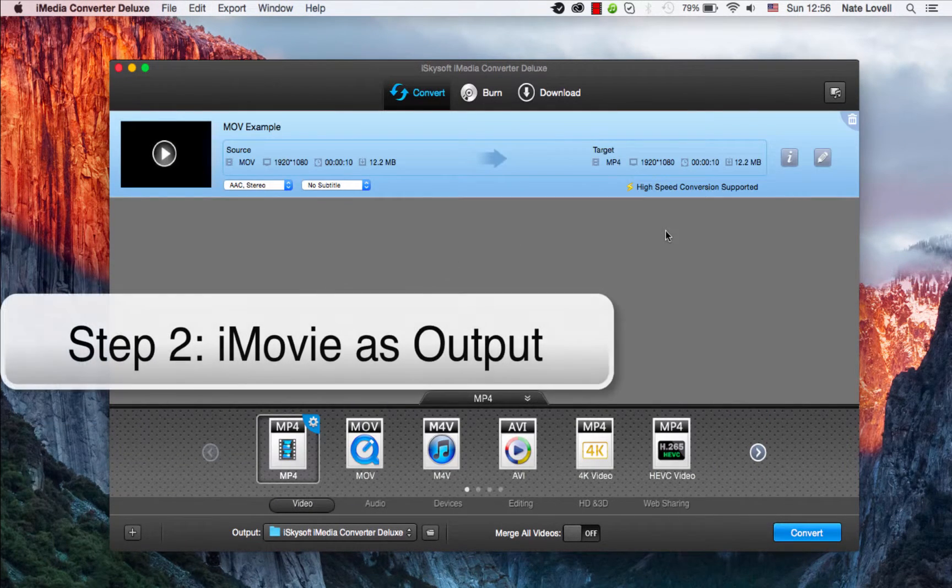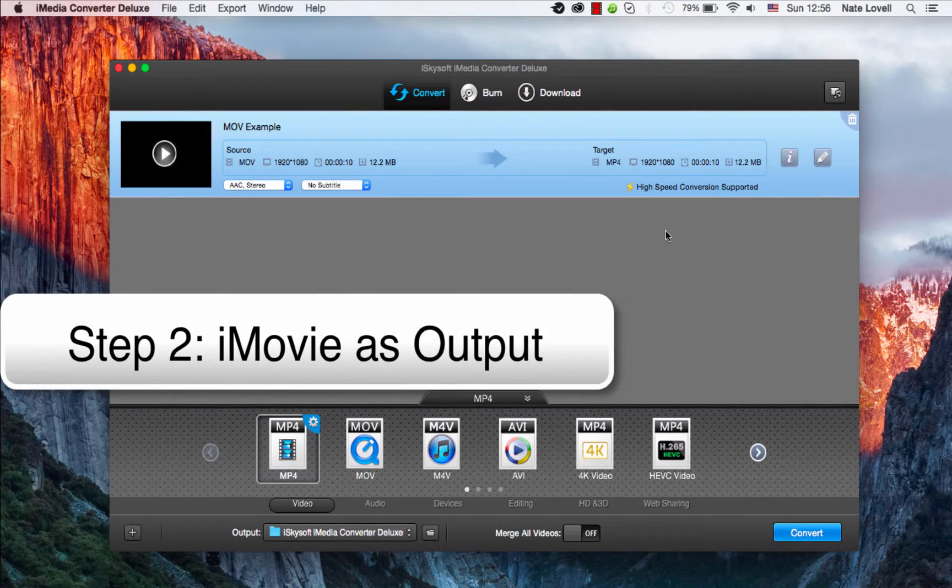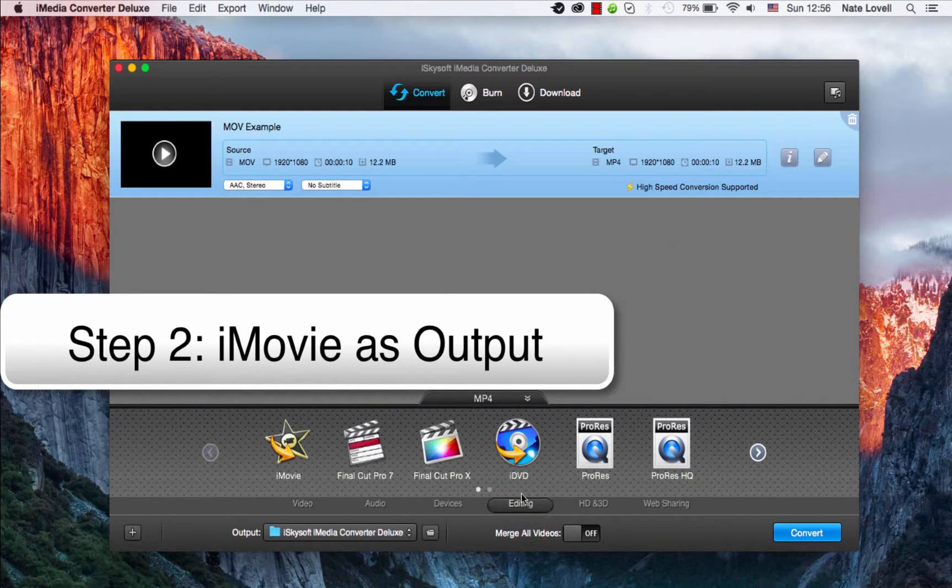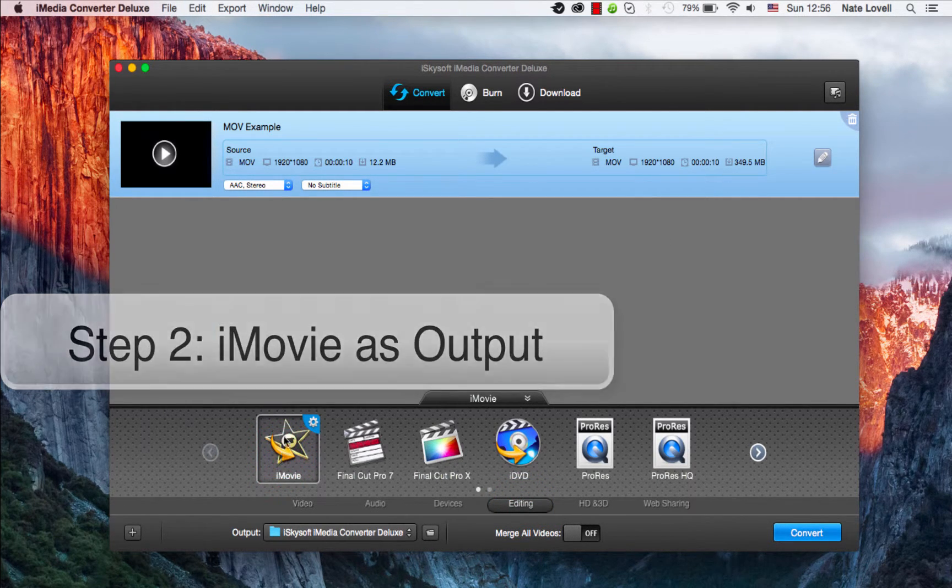The next step is to change the output format to iMovie. To do this, go to Editing and select iMovie.